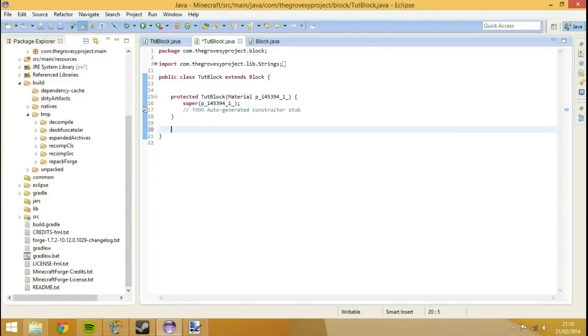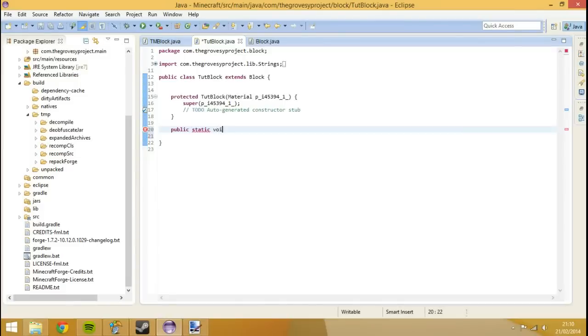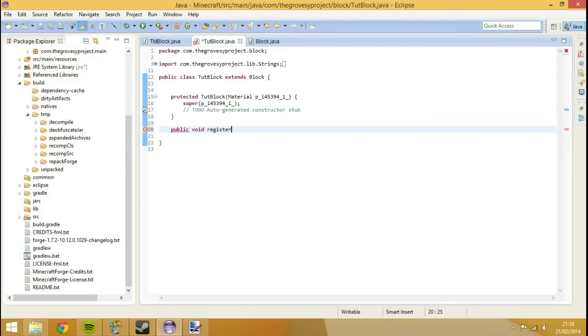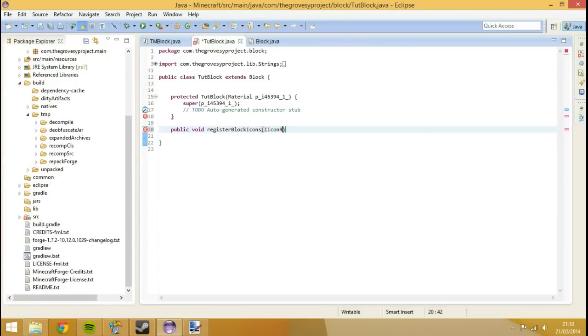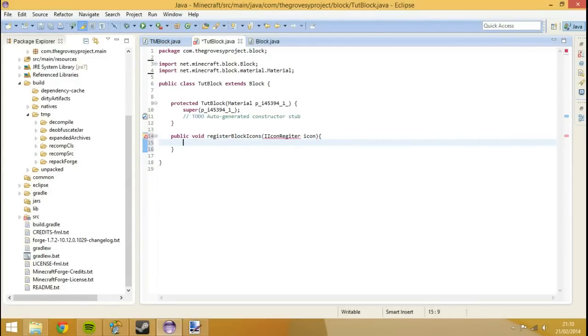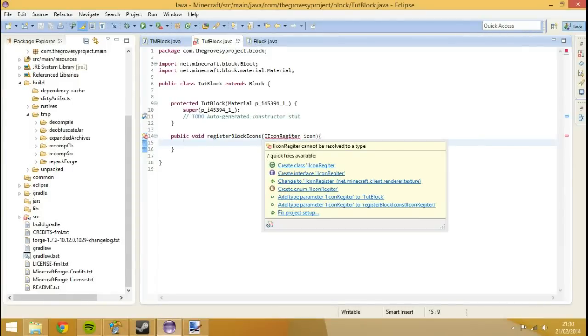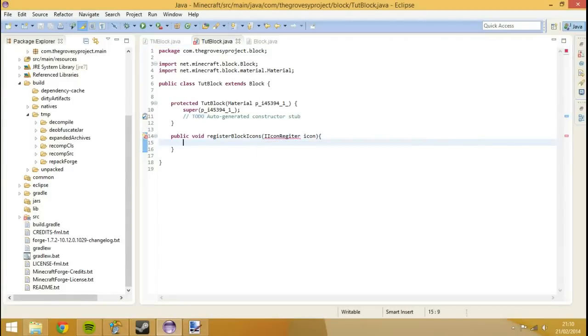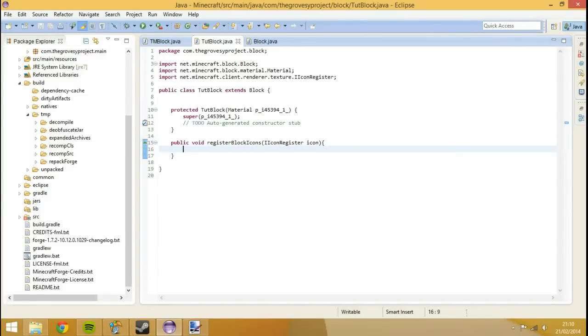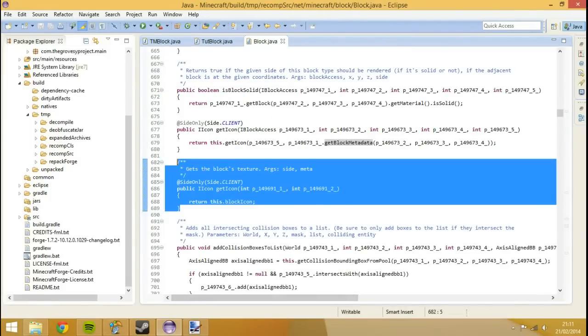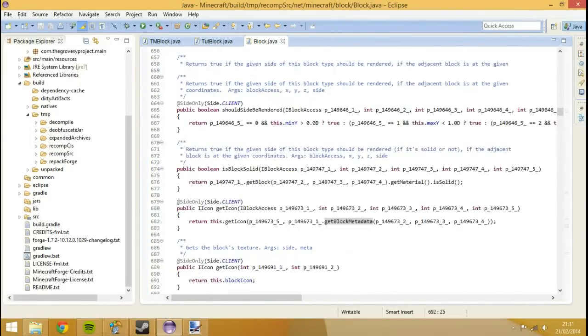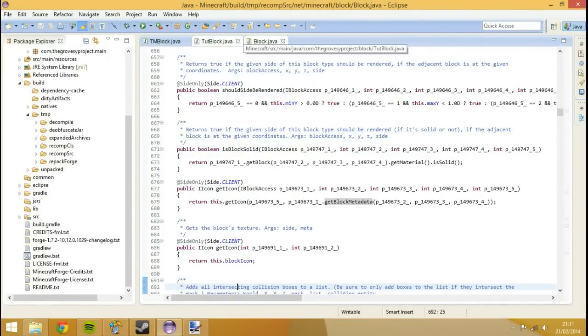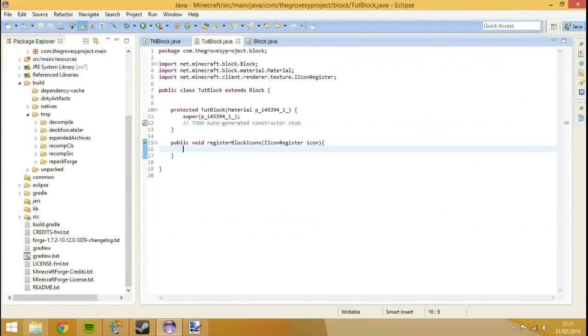We need to create some methods. The method we're going to create is public static void, public void registerBlockIcons brackets IIconRegister icon. We've imported that and you see that we're actually overriding the method inside of the block class.